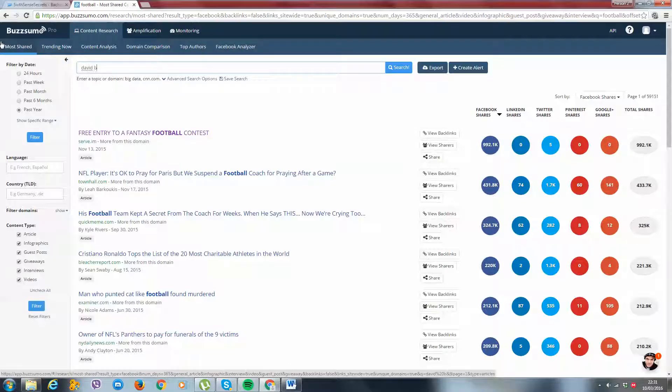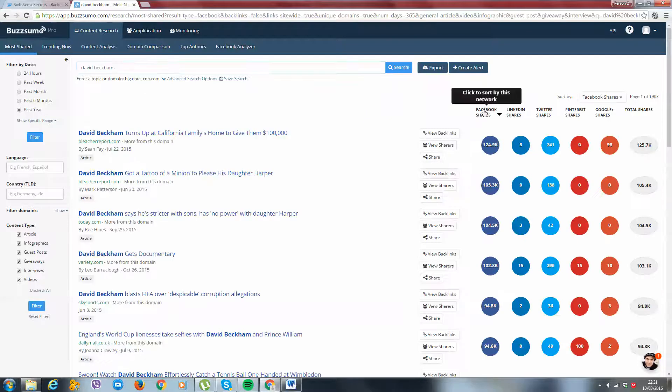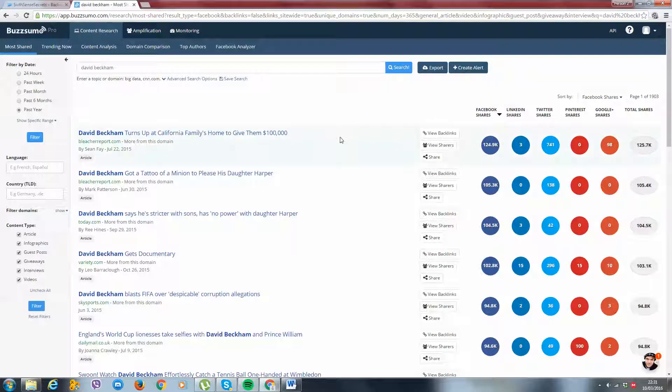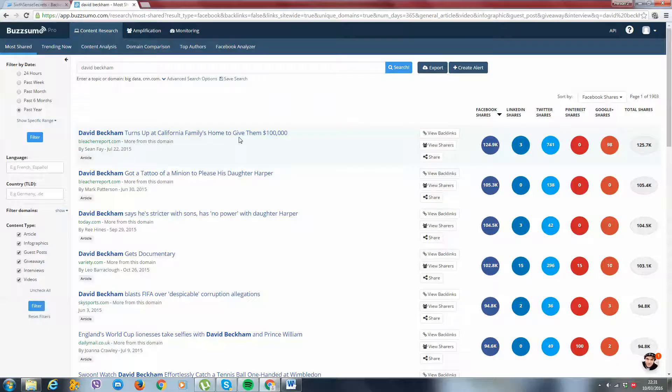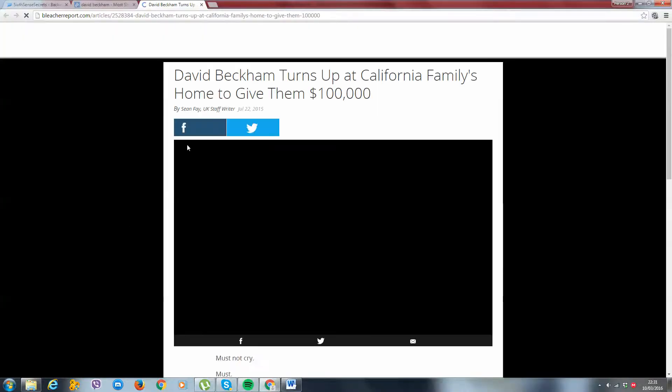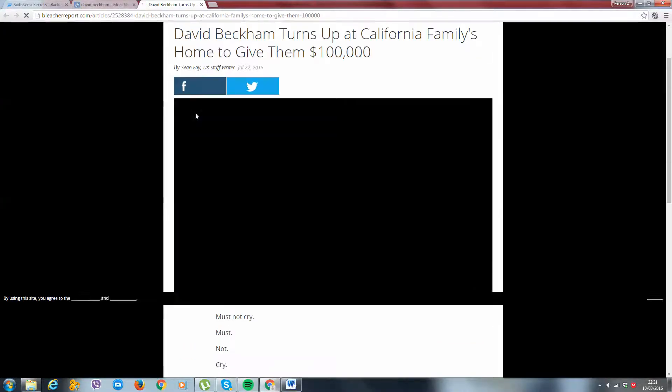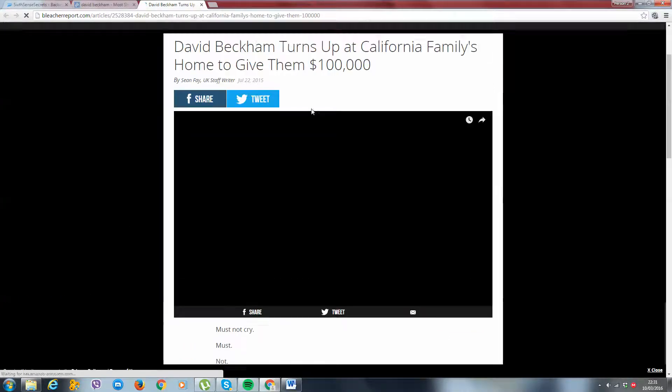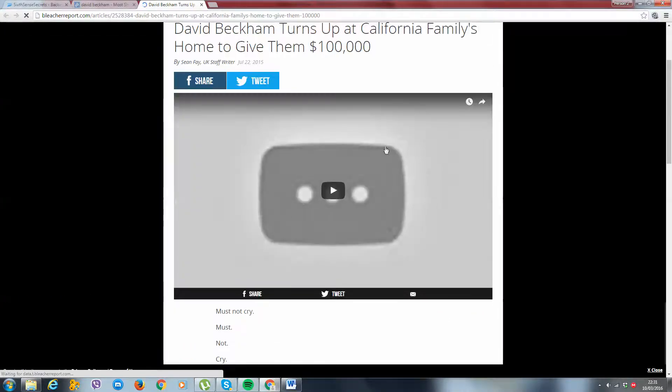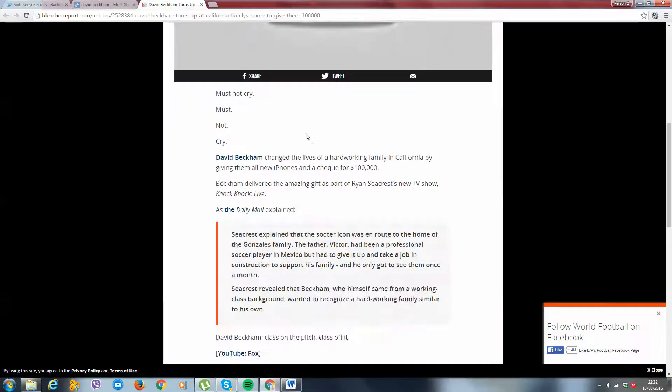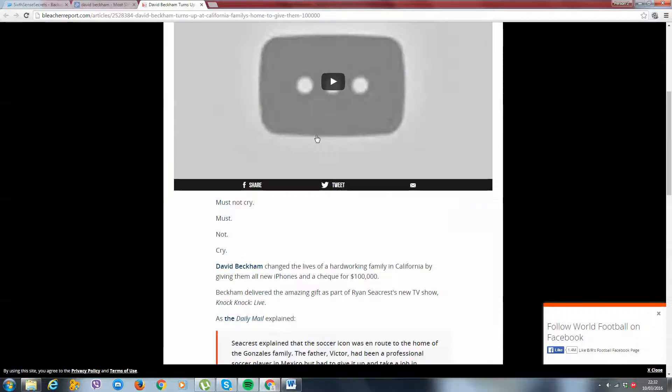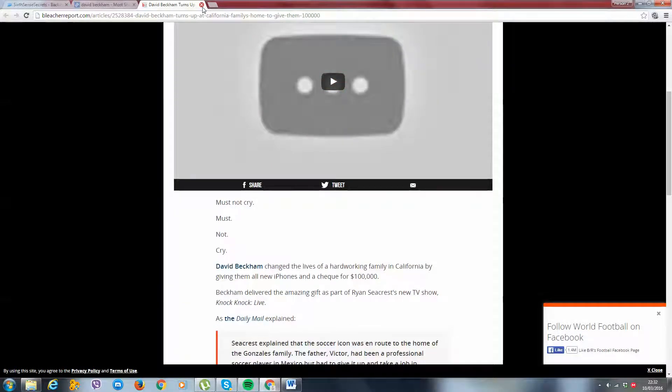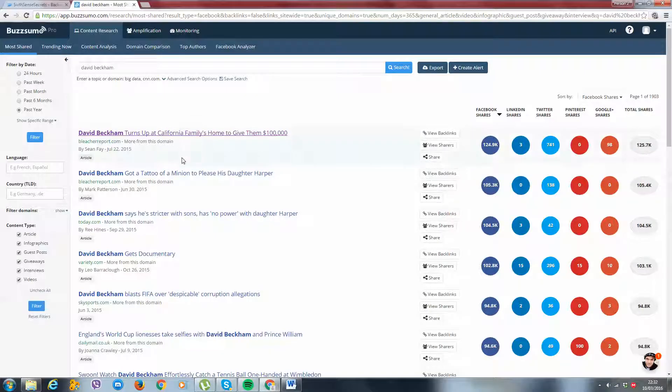But let's narrow this down. Let's take it to David Beckham. Facebook shares. Boom. David Beckham turns up our California family's home to give them $100,000. And what is this? Is this a video? So this one's a video. And you can actually take a video and you can also upload that onto your site. Let's continue looking at some more content.